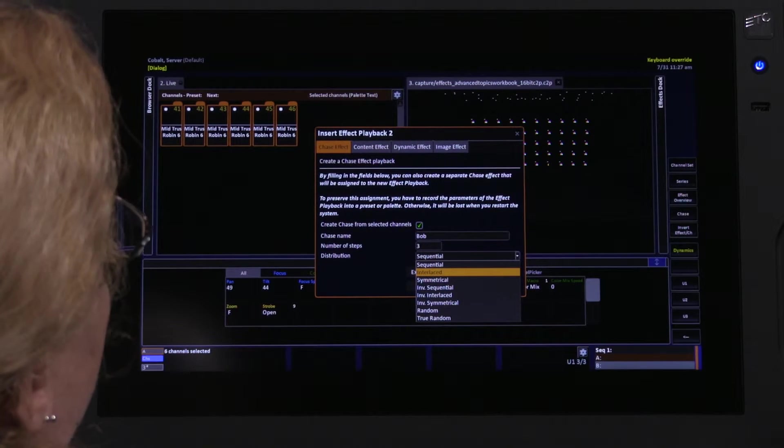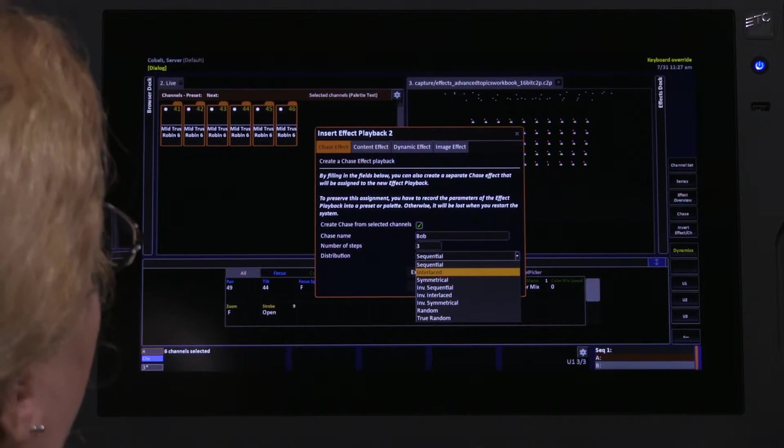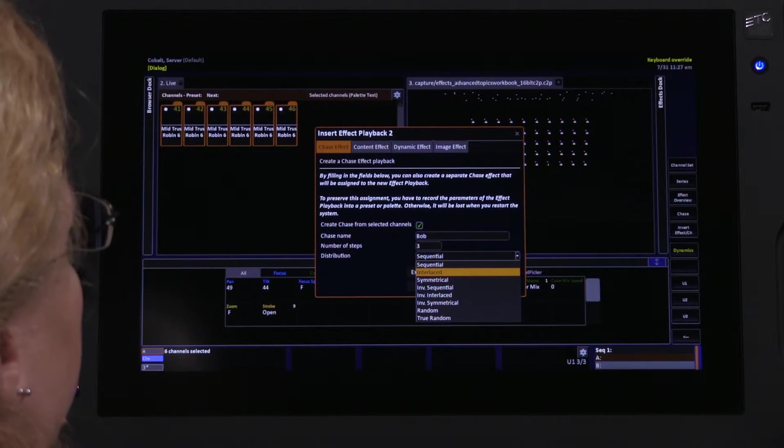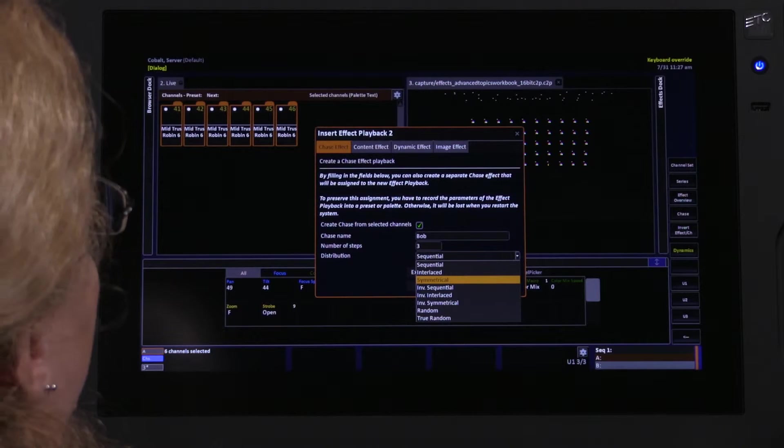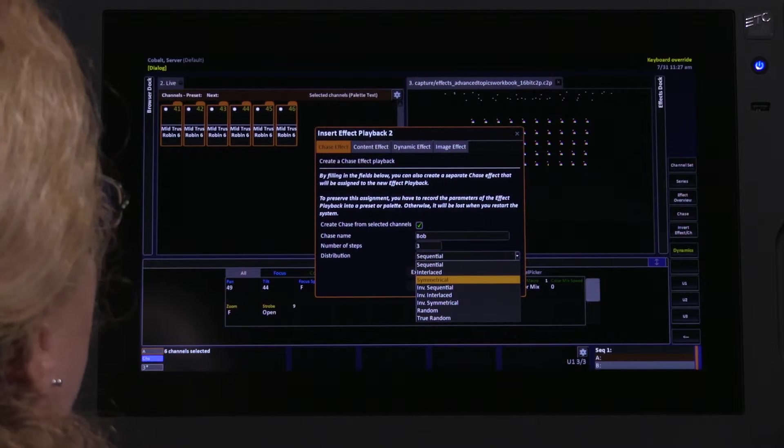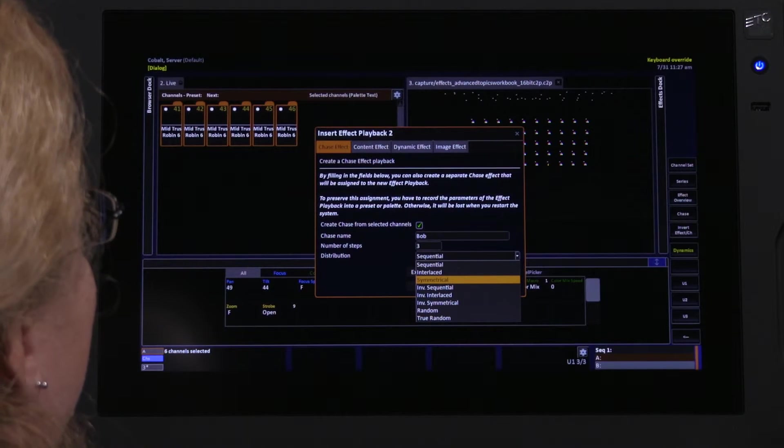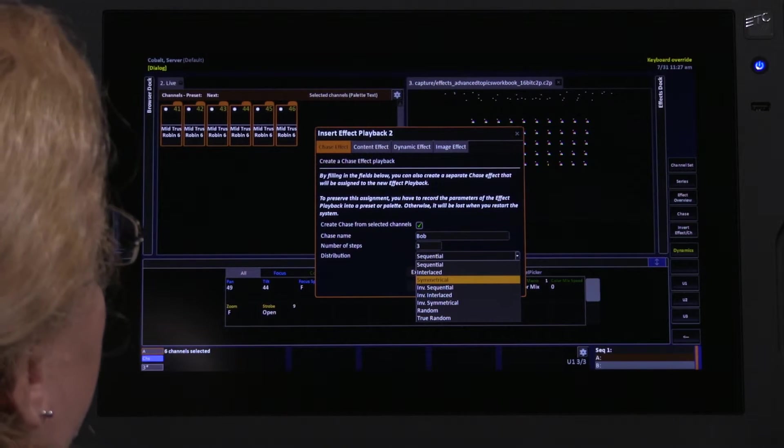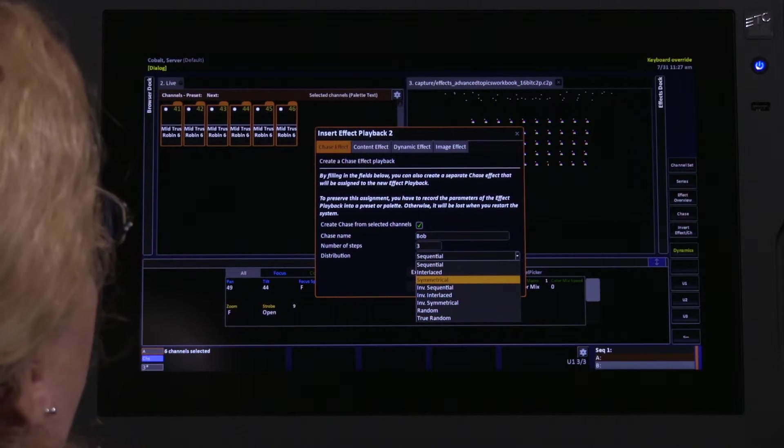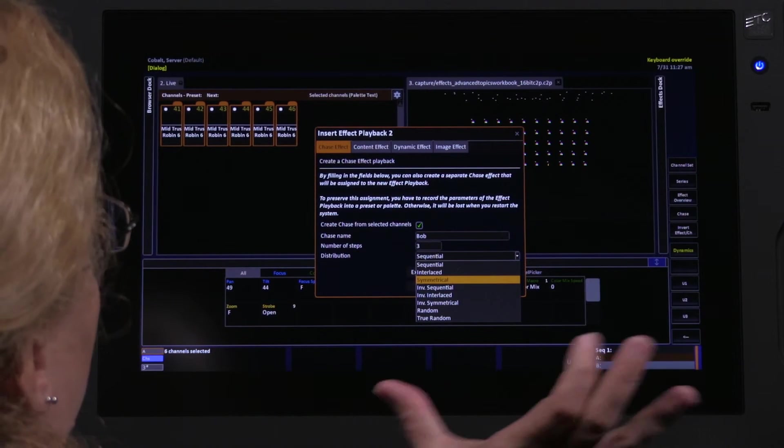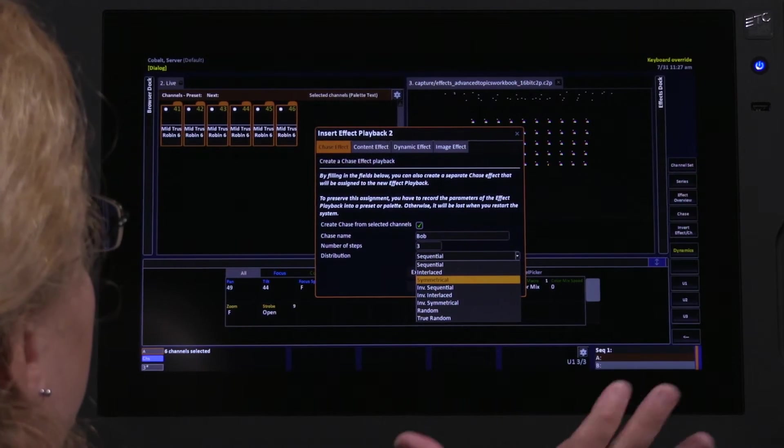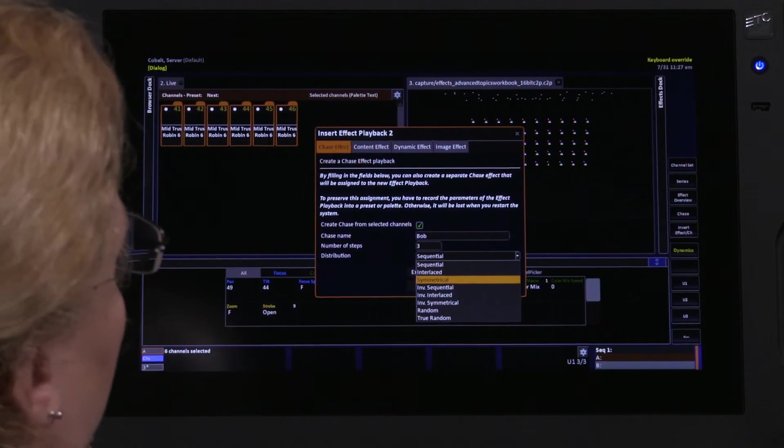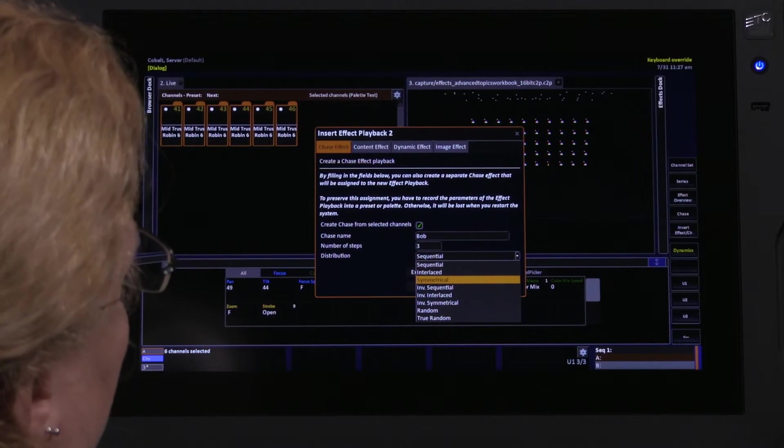Interlaced will be the first and the fourth, second and fifth, third and sixth. Symmetrical is the first and sixth, second and fifth, third and fourth. So I get more of this outside-in or inside-out type of behavior, depending on the order of my channel selection.